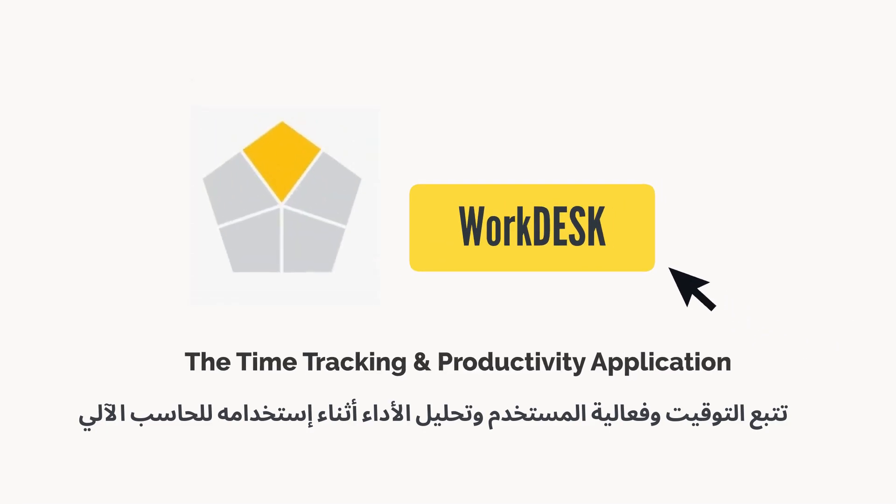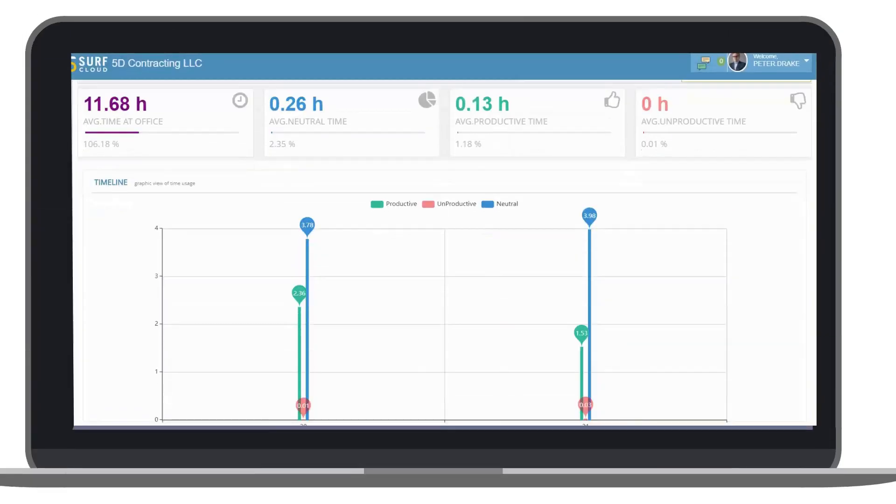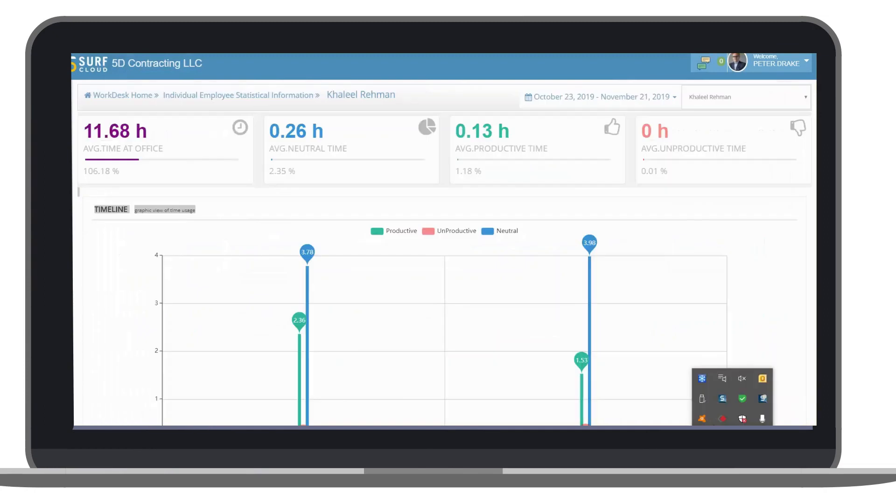Welcome to e-workdesk, the time tracking and productivity application to analyze time a user spends on computer.